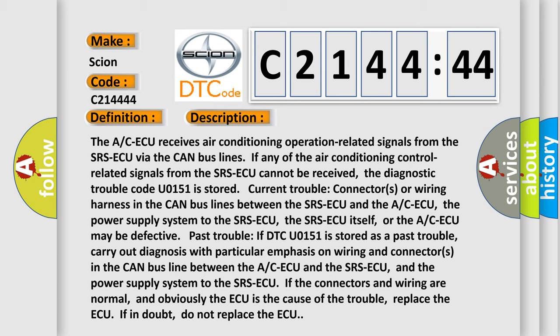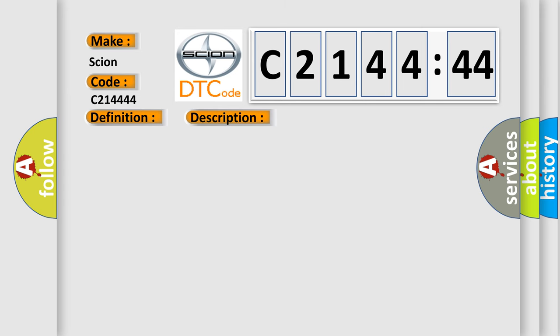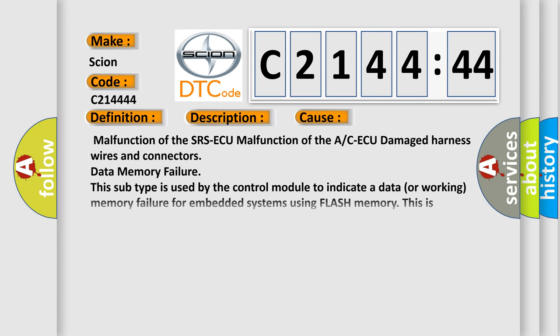Past trouble: if DTC U0151 is stored as a past trouble, carry out diagnosis with particular emphasis on wiring and connectors in the CAN bus line between the A/C-ECU and the SRS-ECU, and the power supply system to the SRS-ECU. If the connectors and wiring are normal, and obviously the ECU is the cause of the trouble, replace the A/C-ECU. If in doubt, do not replace the A/C-ECU.